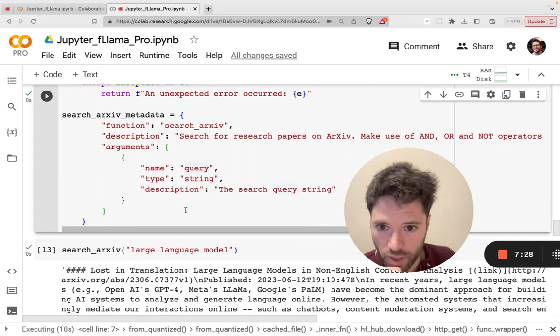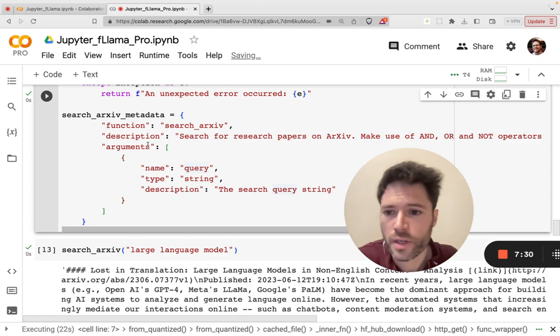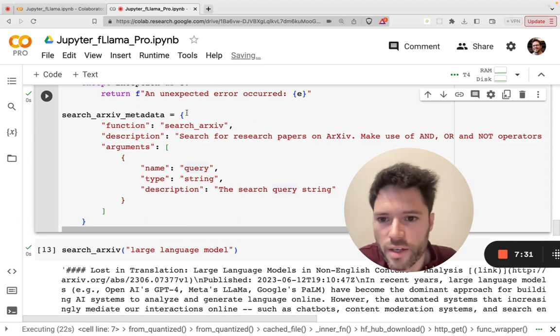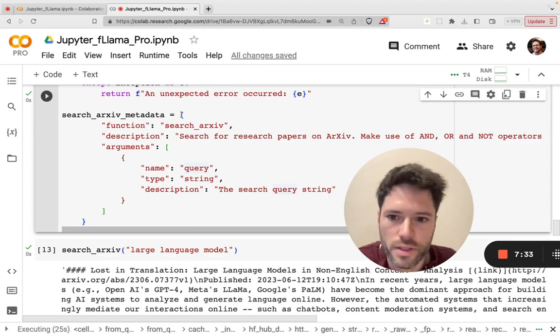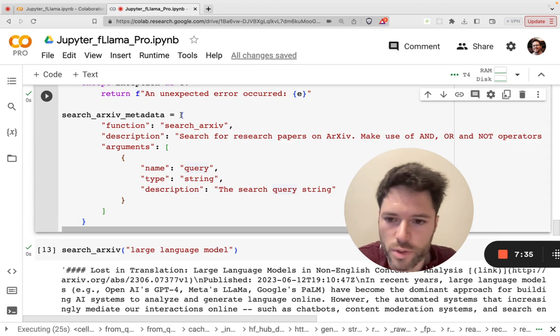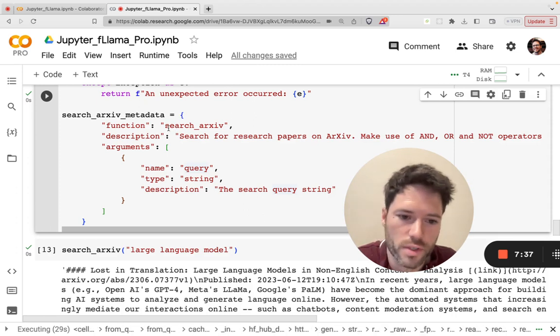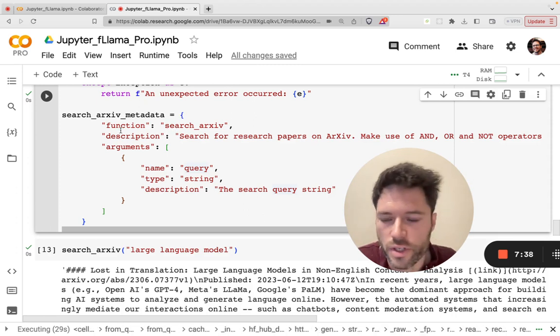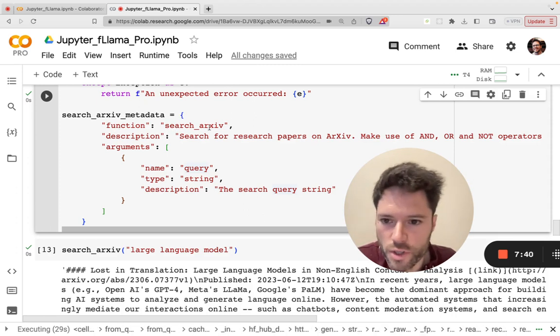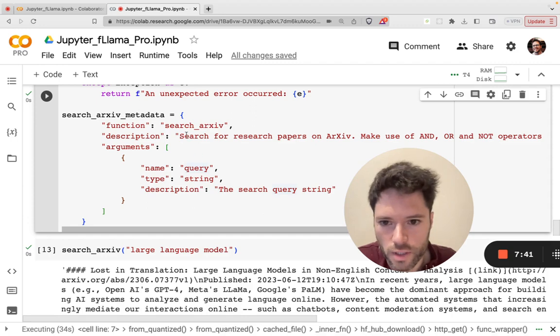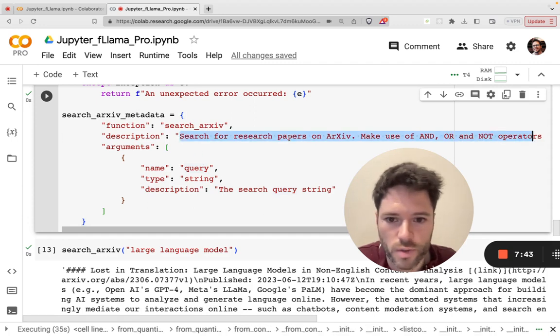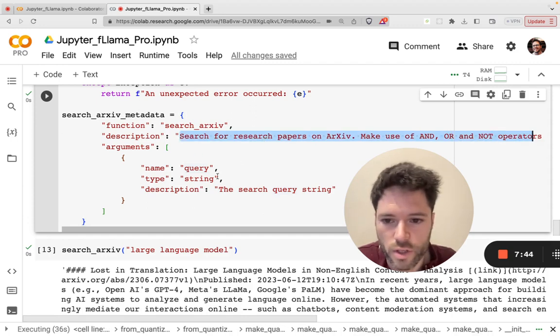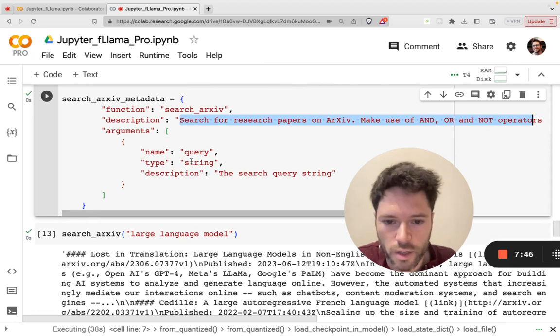And last of all, you need to add in the metadata here. This is important for the language model to know. It needs to know that if it wants to search Archive, it needs to respond with a function name. It needs to know something about that function so it knows when to call it and how to call it. And it also needs to know what arguments it needs to give you.